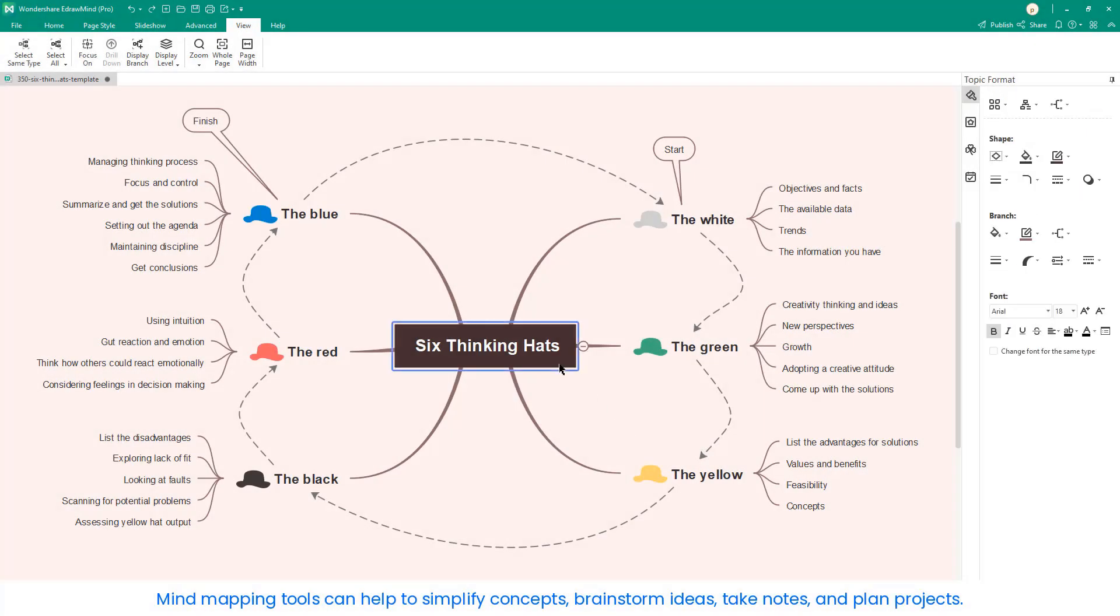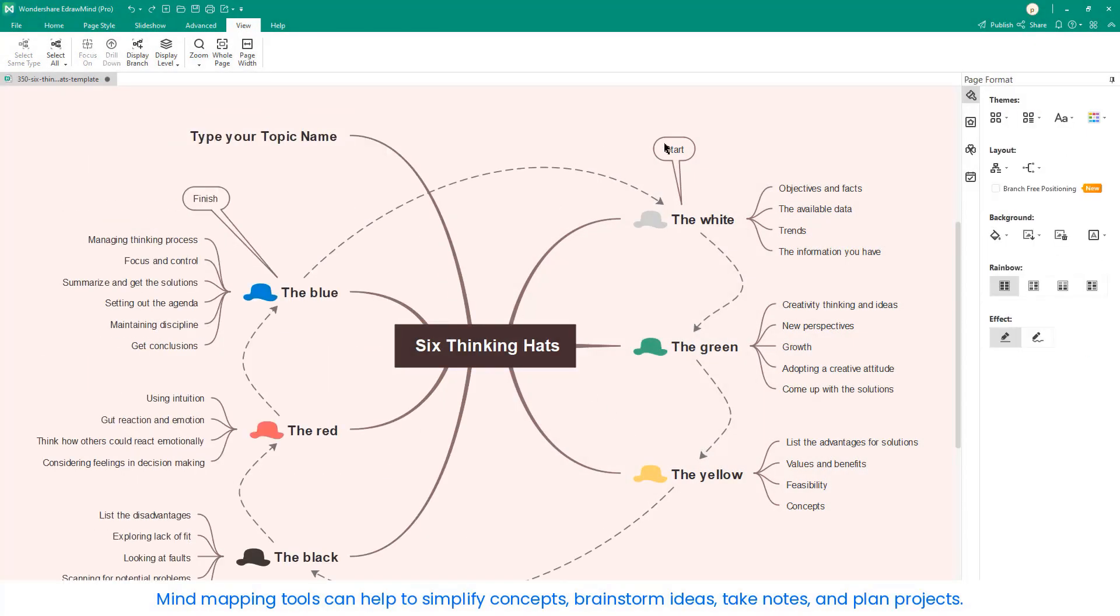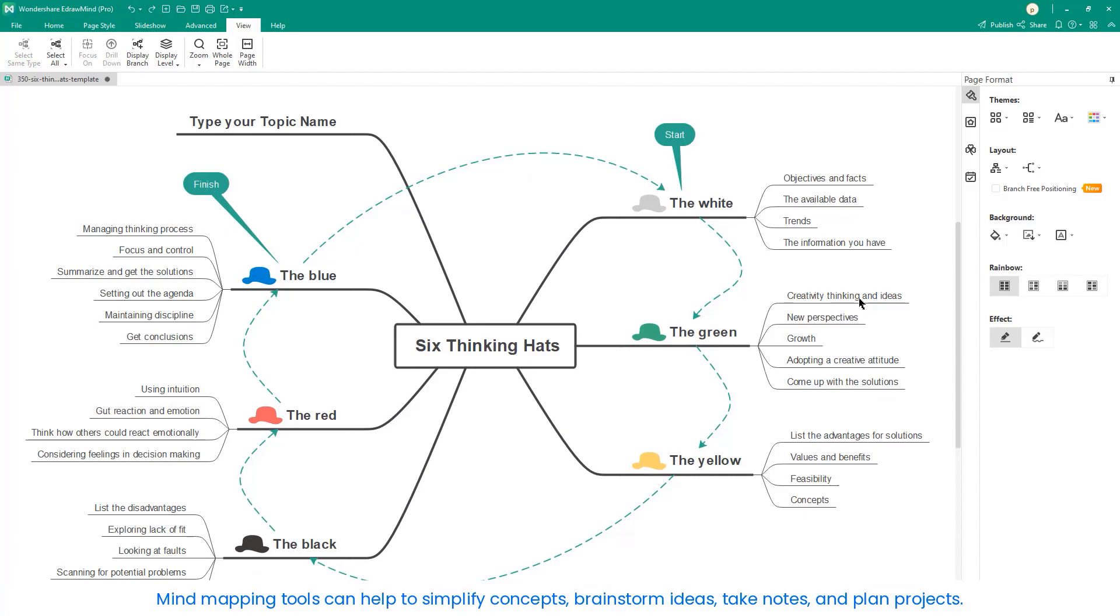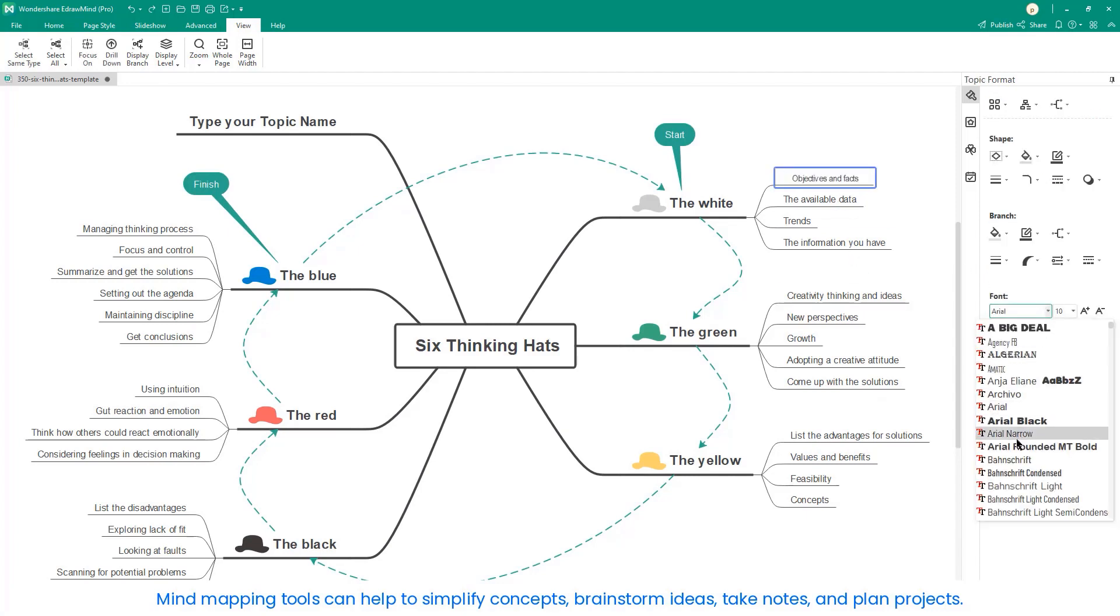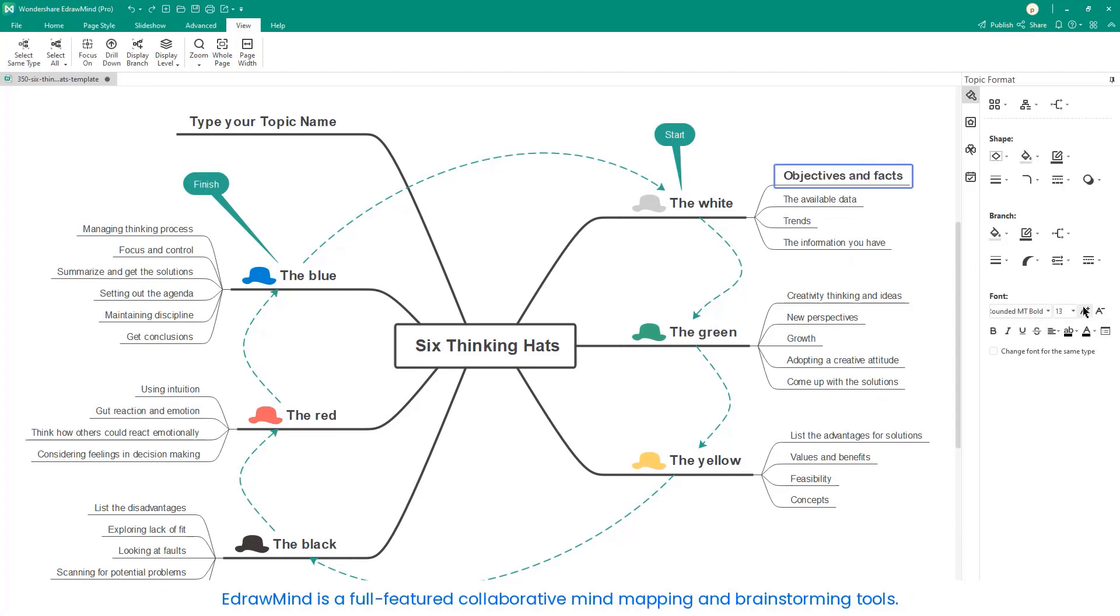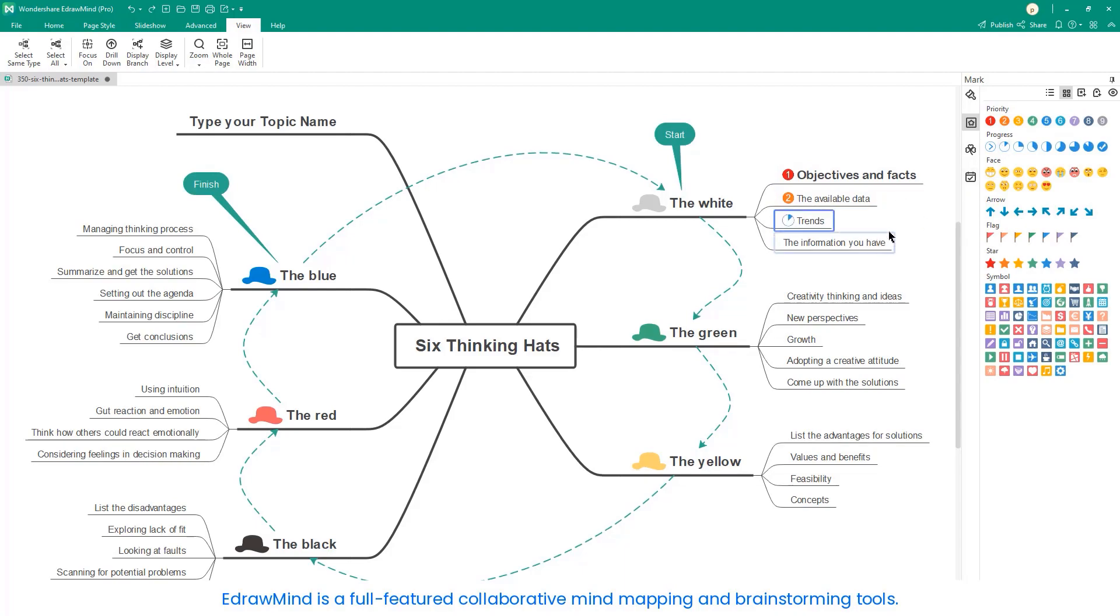Mind mapping tools can help to simplify concepts, brainstorm ideas, take notes, and plan projects. eDrawMind is a full-featured collaborative mind mapping and brainstorming tool.